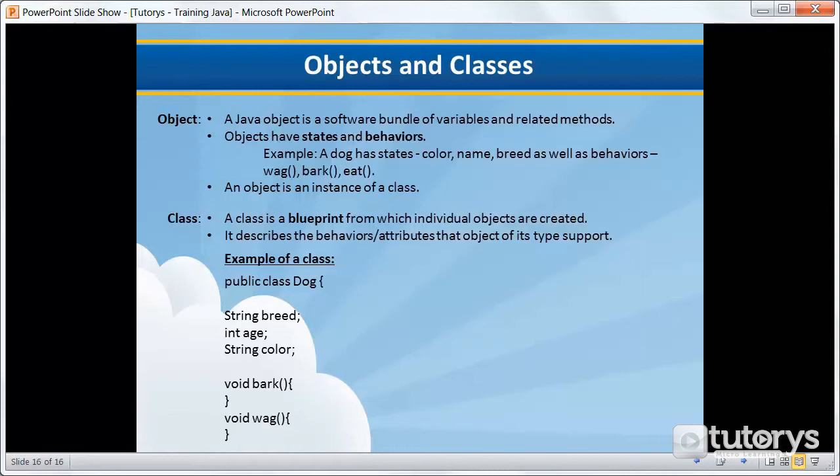All of these objects have something that is called a state and a behavior. If we take the example of the dog, the state of the dog would be its name, its breed, its color, and its behavior would be barking, wagging, running, eating.